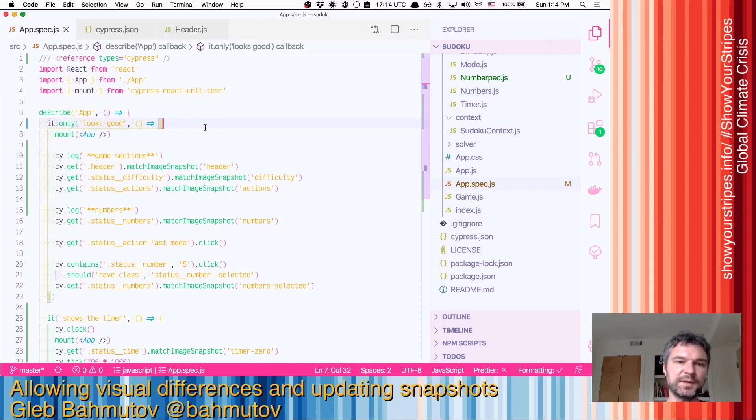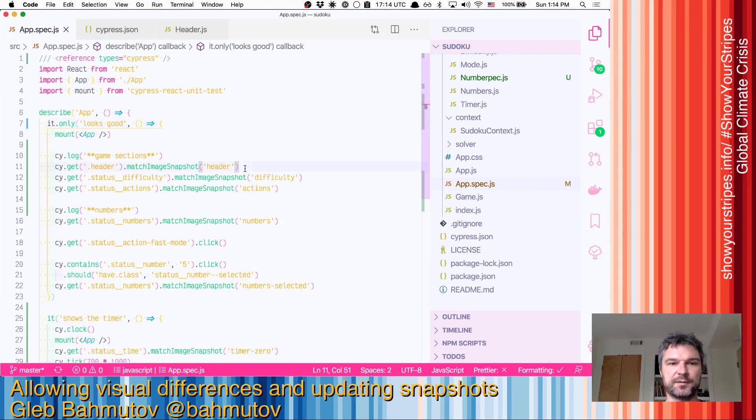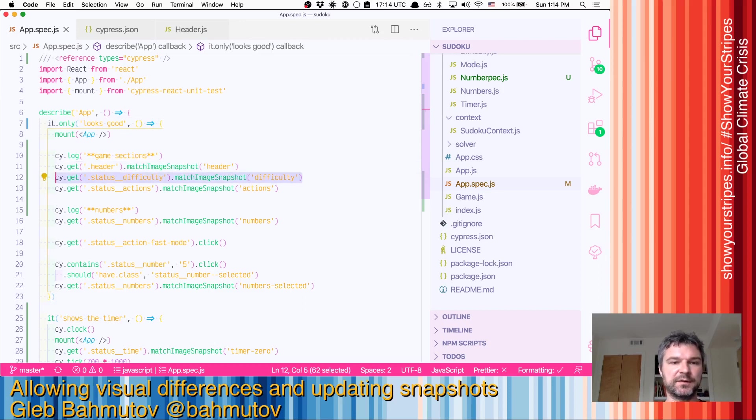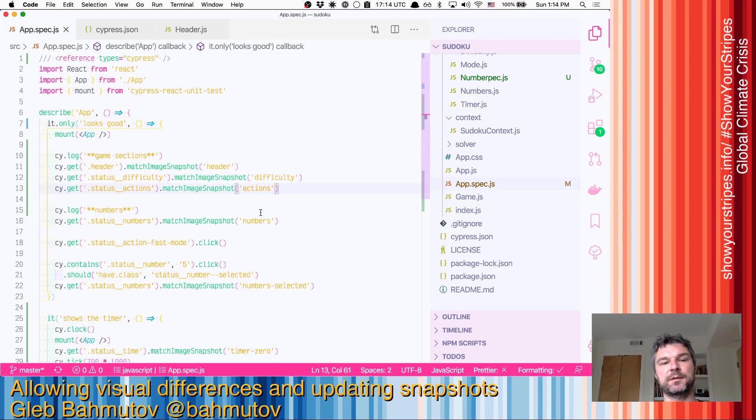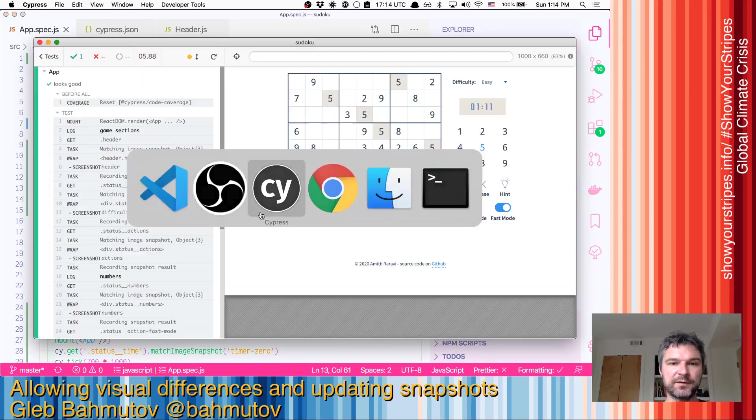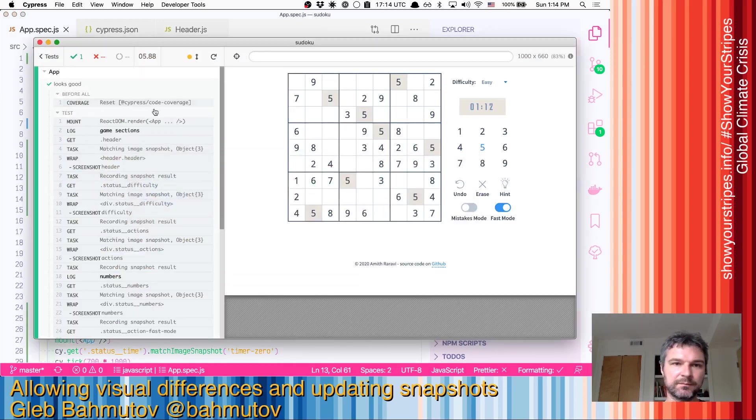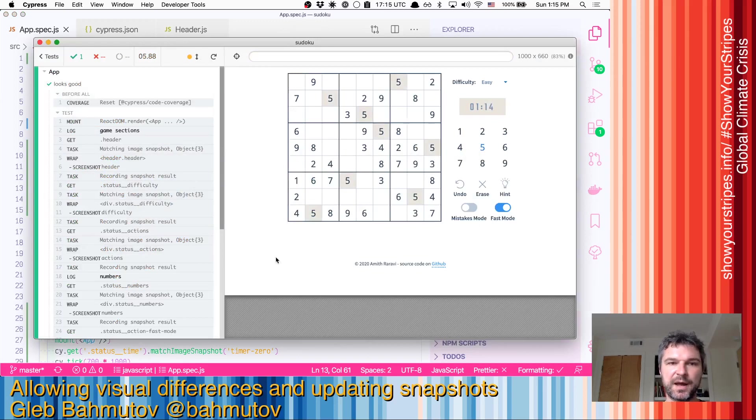Hi, so in this test we have a couple of snapshots. We want to take the header, the difficulty actions, and then a couple numbers. Visual tests - everything is running fine, I can see everything passing.